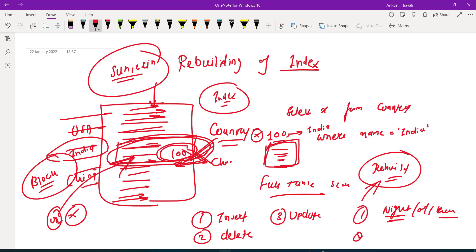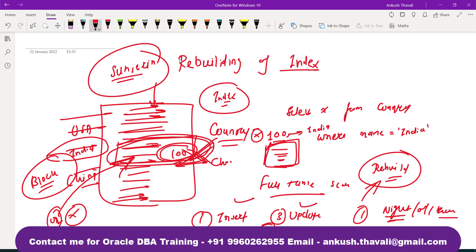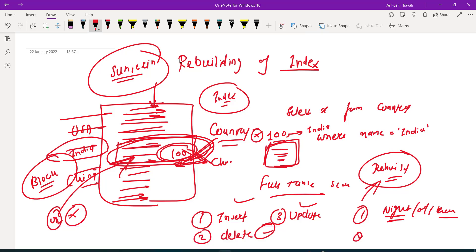When should we try to do rebuilding index again? When you are doing some insert, update or delete - usually the tables where we are doing a lot of changes, we should not do the indexes there. There will be tables like reporting tables where you can definitely go for the indexes. If you are changing the table frequently, then you need to go for the rebuilding of indexes at least weekly once.